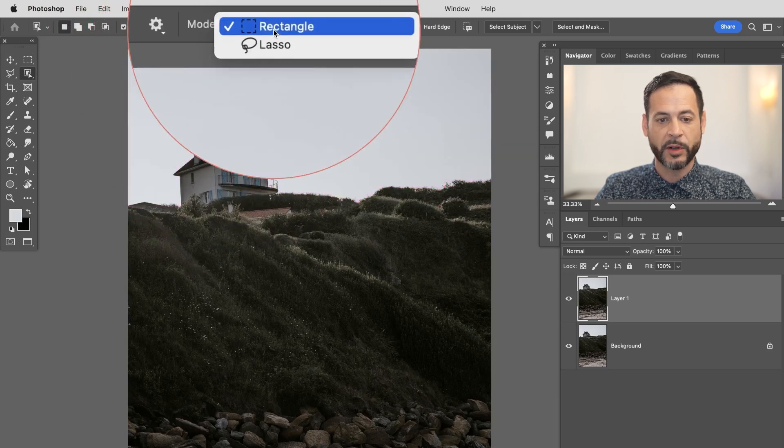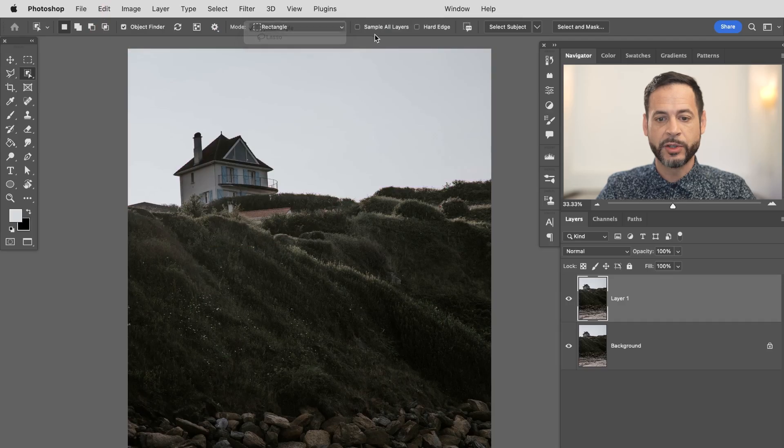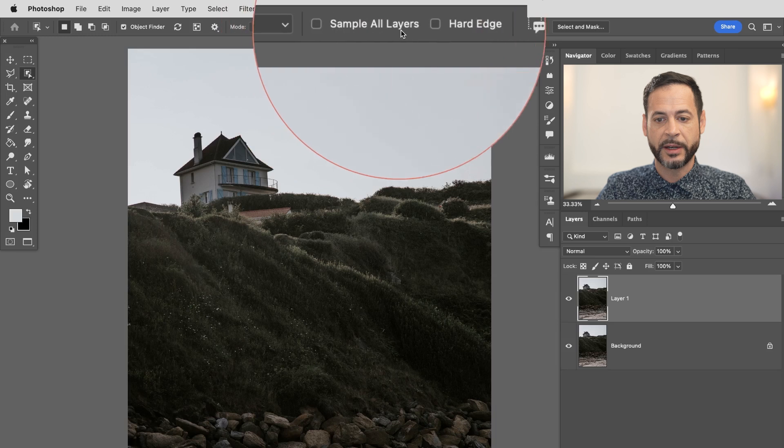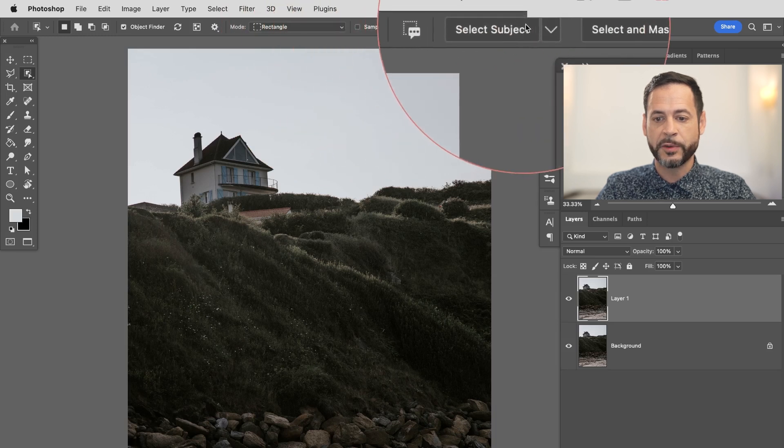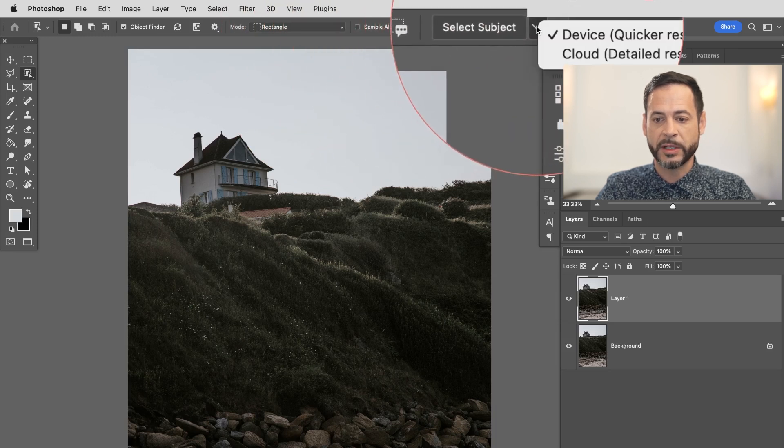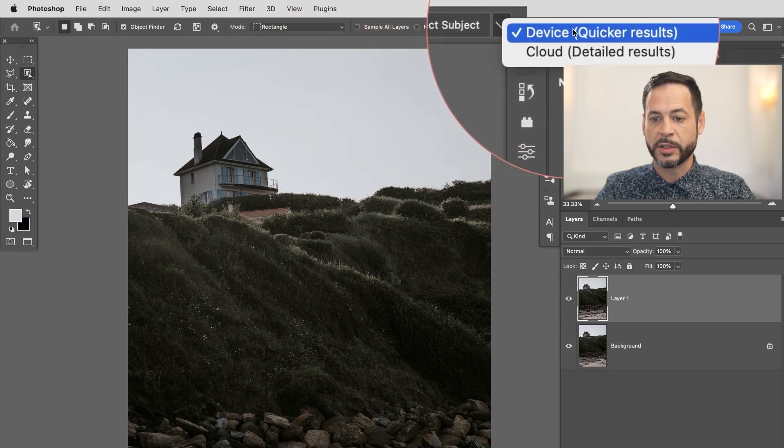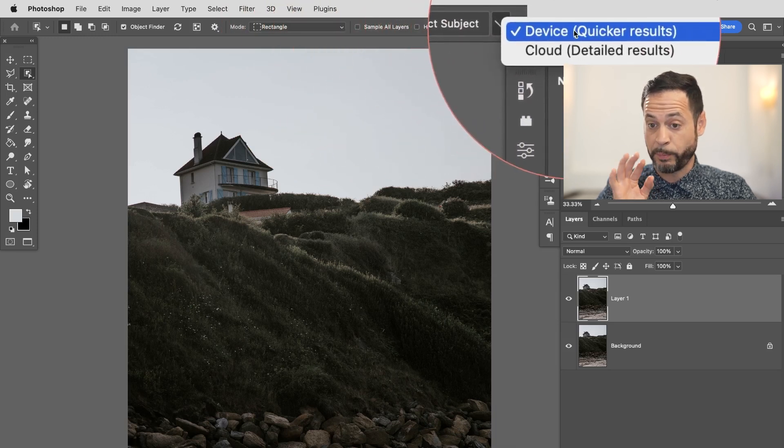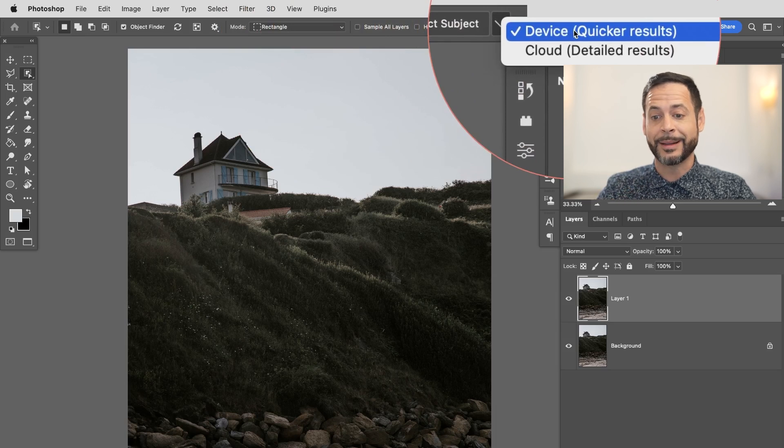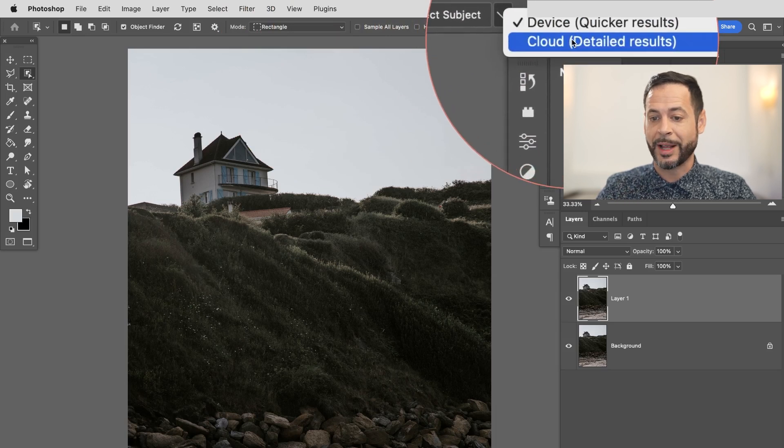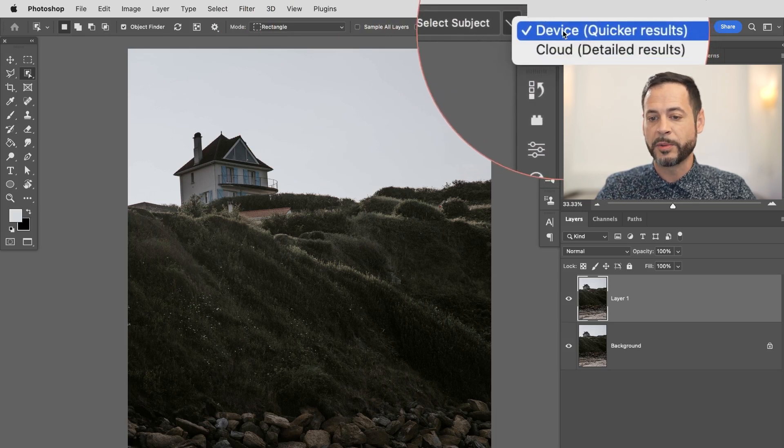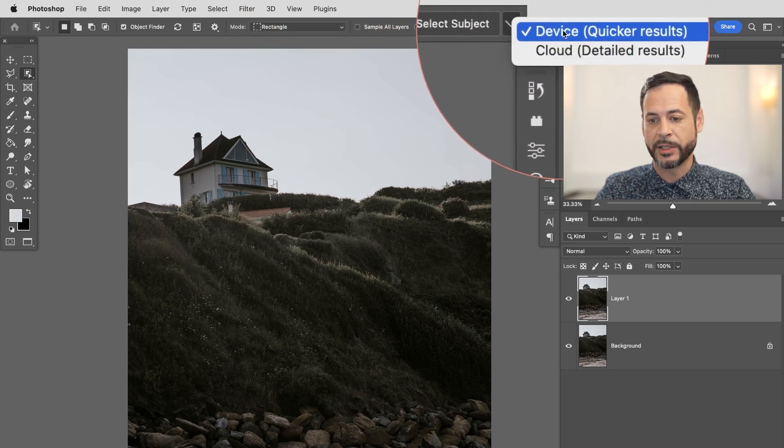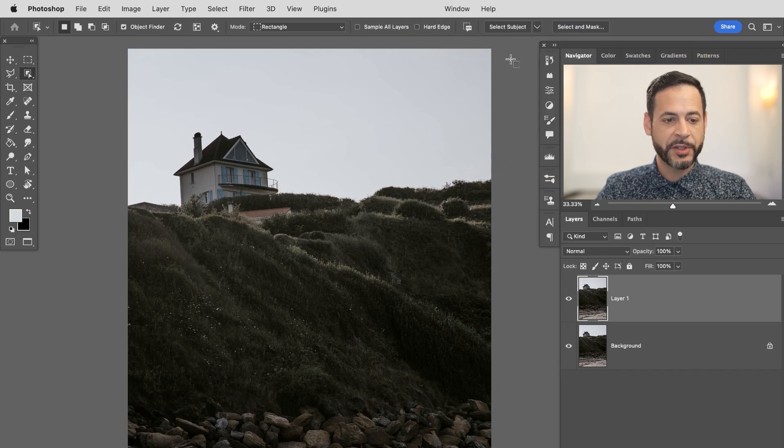Now you can click with basically just a rectangle. Simply click or you can lasso to circle around the object you'd like to select and you can choose to sample all layers whether or not you want a hard edge. And if you're selecting a subject this is a cool option. You can choose it to process on your device or in the cloud will actually give you better results but you do have to be connected to the internet to do that.